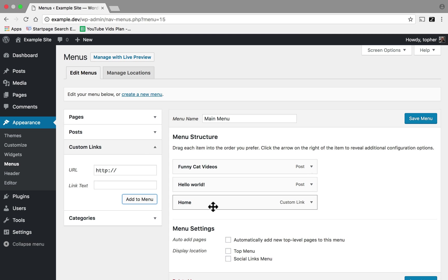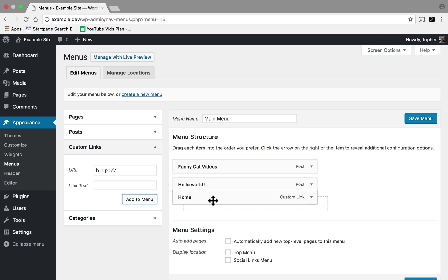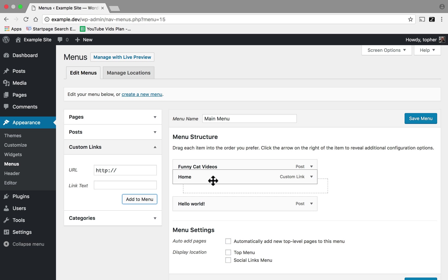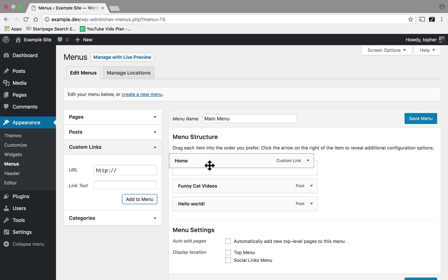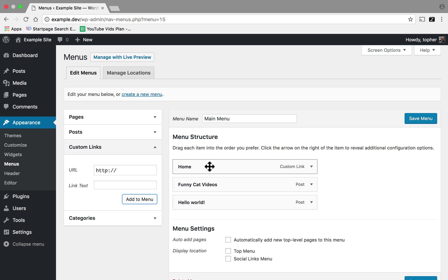Now I would like my Home button to be first in my menu. So I'm going to drag it up there. Then I'll click Save Menu.